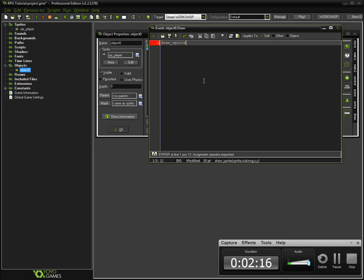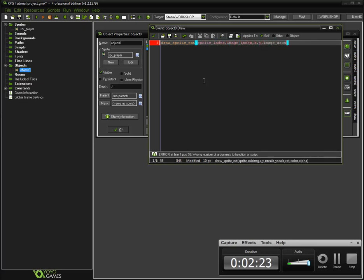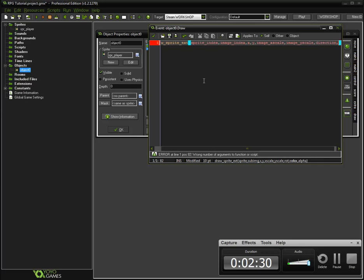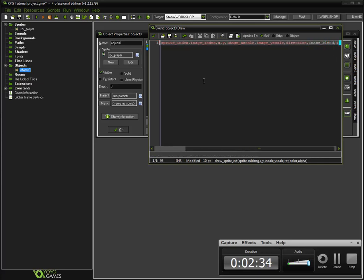Now let's get started with drawing the sprite to go towards the rotation of the object. Sorry if you couldn't hear me earlier, I forgot I had my mic down a little bit. Draw sprite ext. Sprite, index, image index, X, Y, image X scale, image Y scale. And for the rotation put direction instead of image angle.